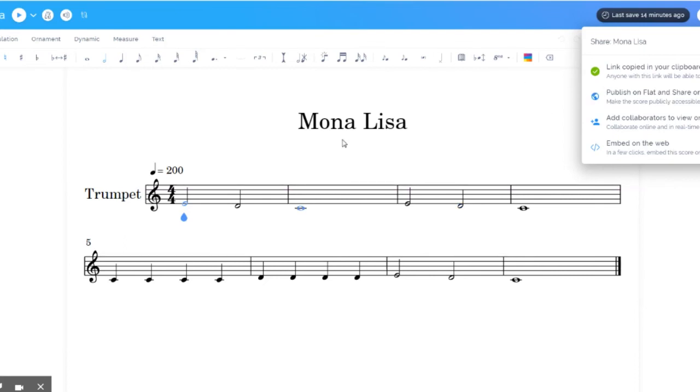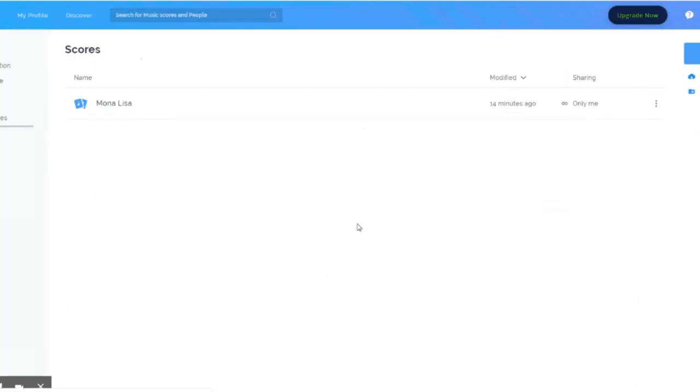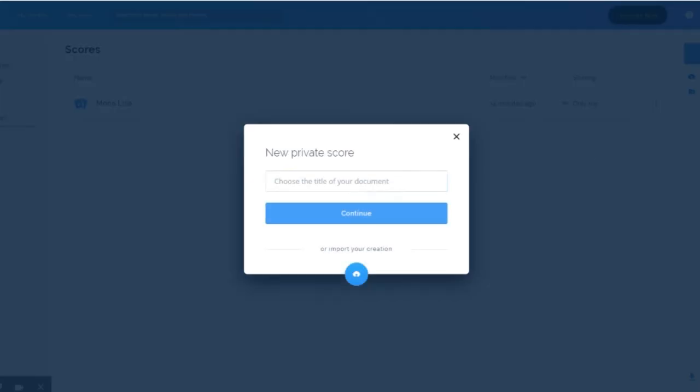Now, once you get the basics of this, you can really start to write music really fast. And there's some cool things you can do. Go back to the home screen, this icon here, your scores, and let's create a new one. So new score or this icon. And we'll call this one the masterwork.